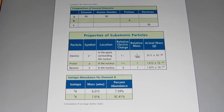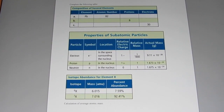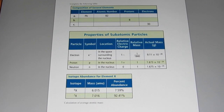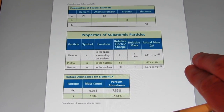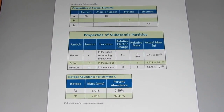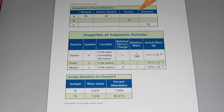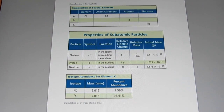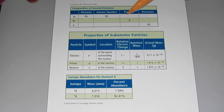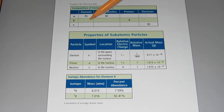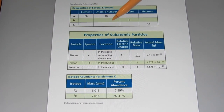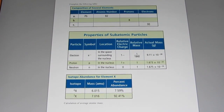To wrap up today, let's complete this chart. You're going to have to use your periodic table for this. Go ahead and pause the video and see if you can figure out the element if it's missing, the atomic number if it's missing, and the number of protons and electrons.